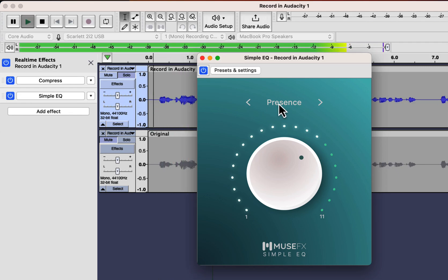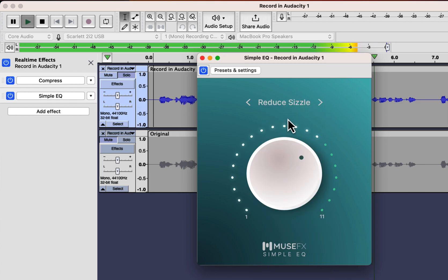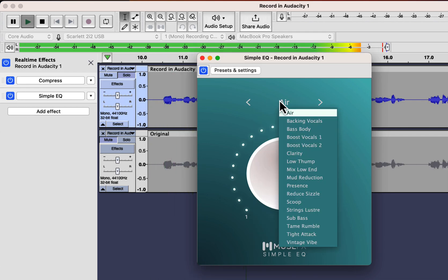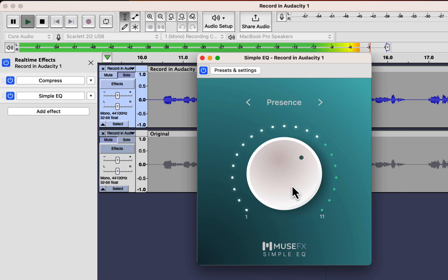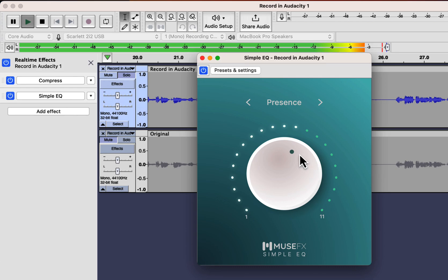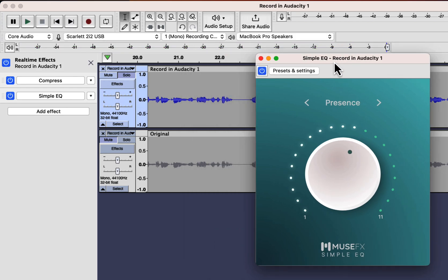[audio demo with EQ plays] I feel it sounded best with the Presence preset.